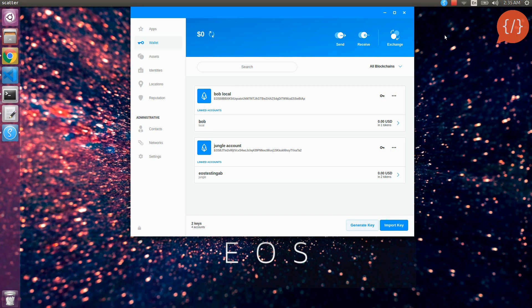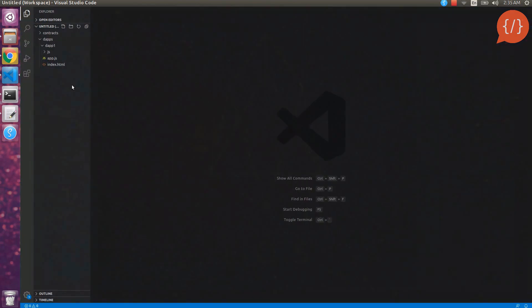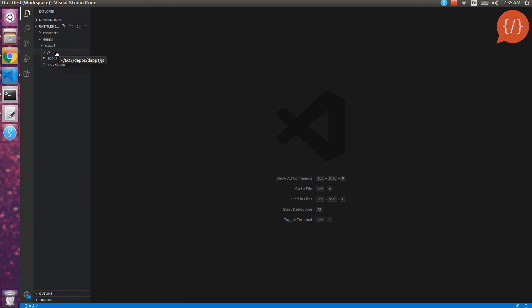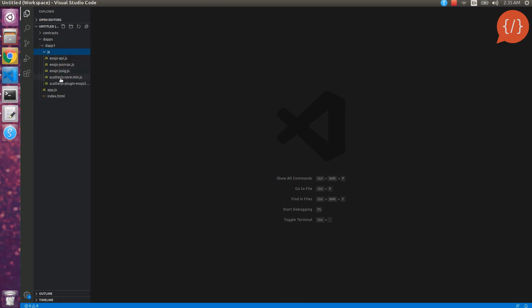Welcome back. In this video we are going to learn about setting up and connecting Scatter on our webpage and decentralized application. I have made a folder called 'df1' which contains an HTML file and an application.js file where our JavaScript code for the Scatter connection will go.